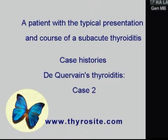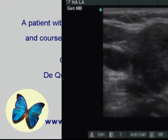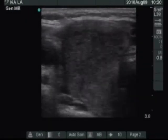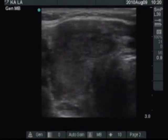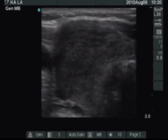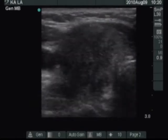The patient was referred for an evaluation with typical complaints of subacute thyroiditis localized to the right thyroid.